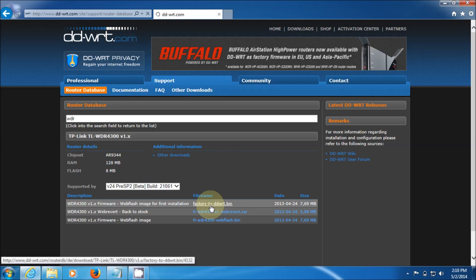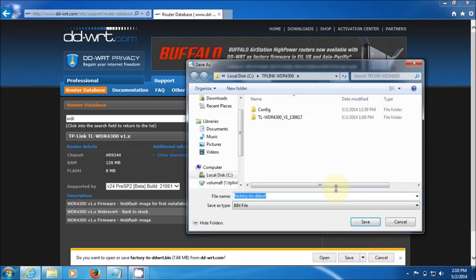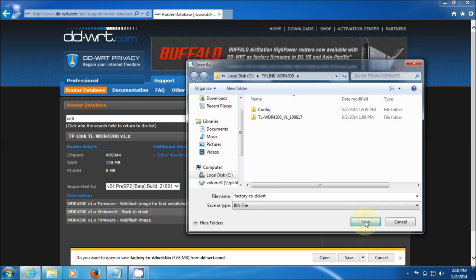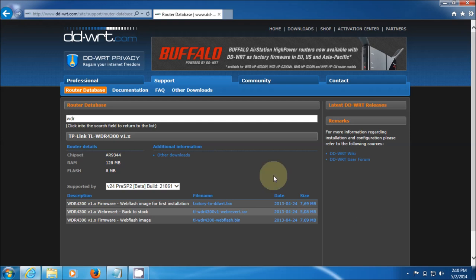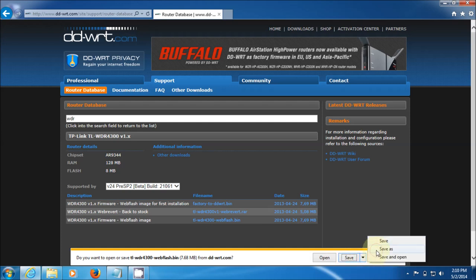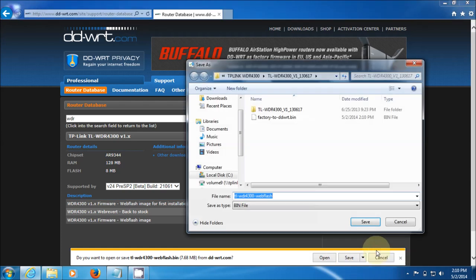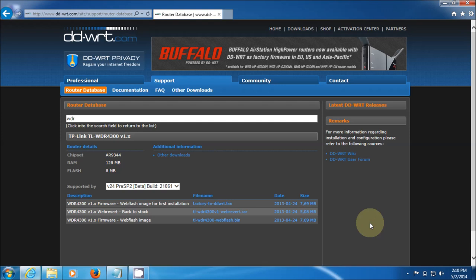Let's click on that and download it. I'm going to save it into a special directory I've made for this. You can save it wherever you'd like, just remember where you've saved it. Mine's under C drive and TP-Link WDR43 folder. That's there, and I'm going to get the other one as well, which is the web flash. So it's a two-stage. You have to first do the first one and then do this one.